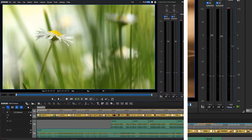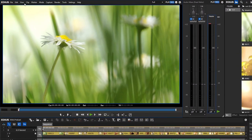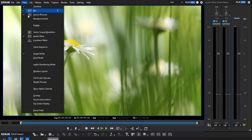By the way, if you wish to analyse the timeline in real time, just go to View and open the loudness meter there.